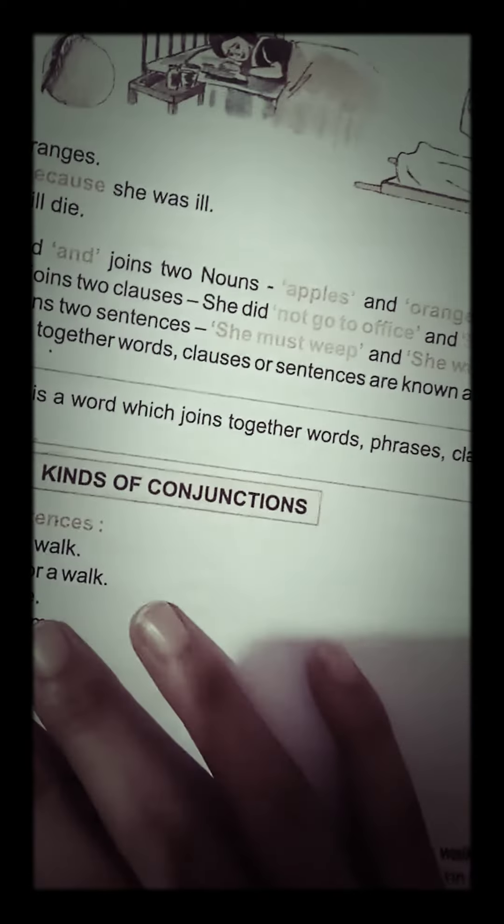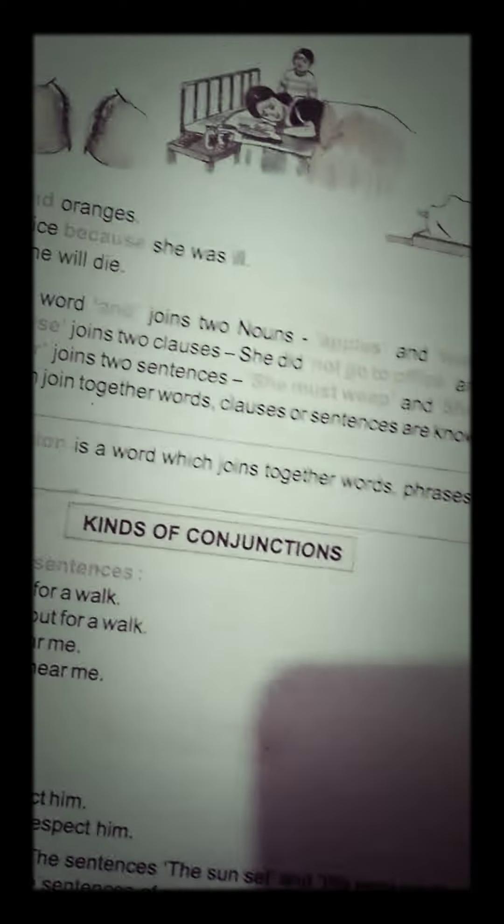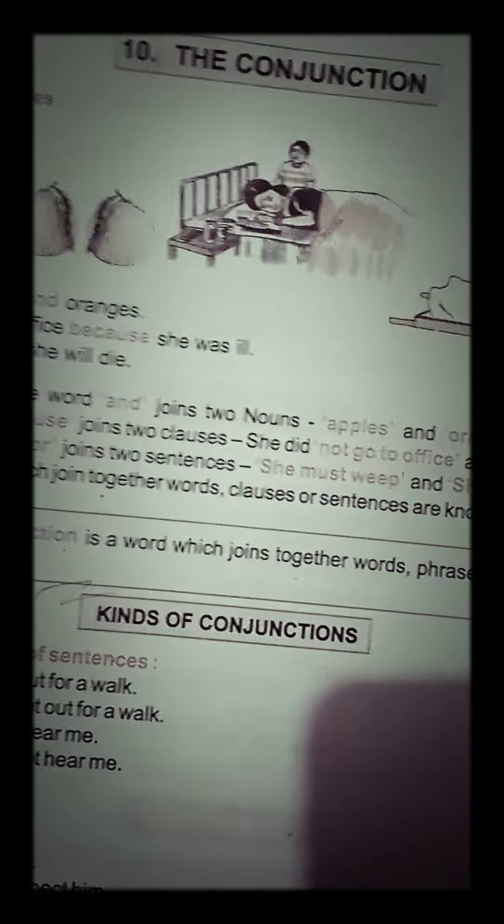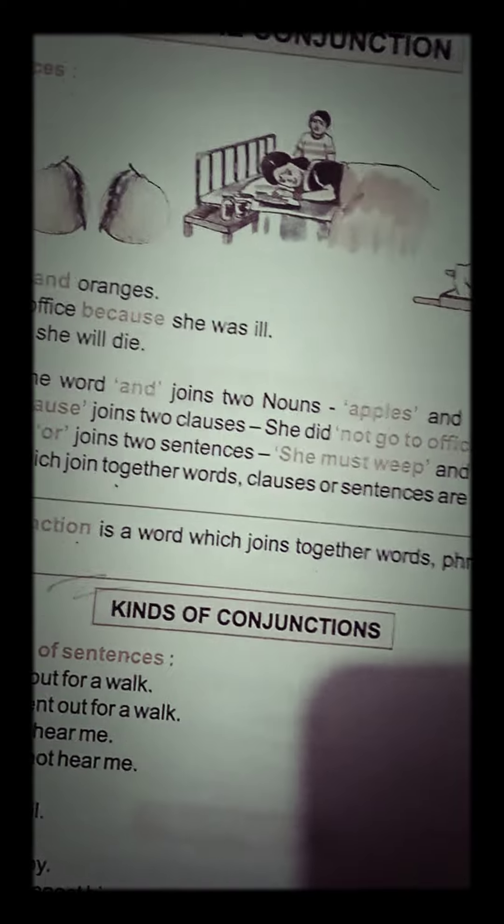Hello guys, welcome back to my video. My name is Khushbu and in this video, I am going to tell you about conjunctions.